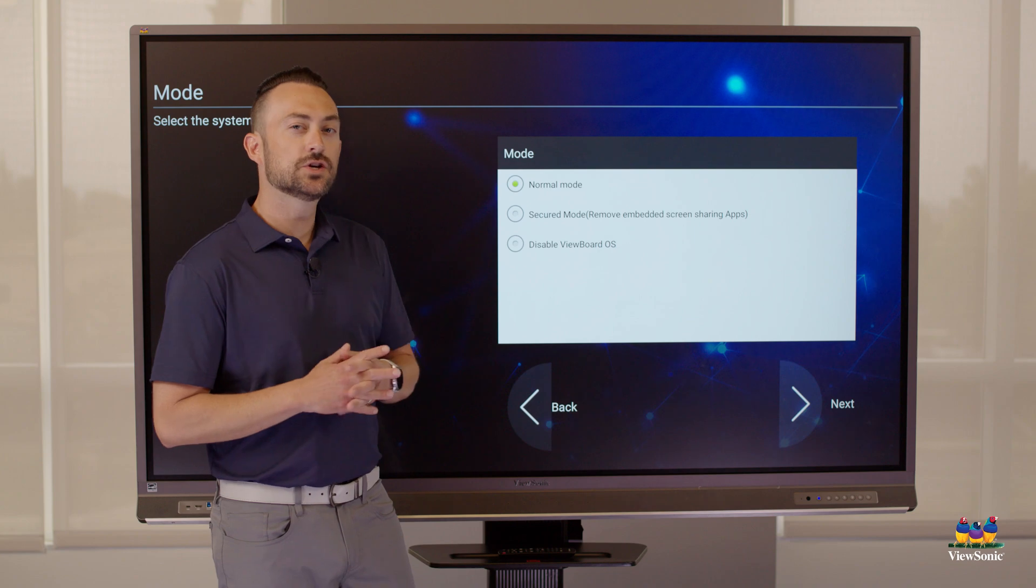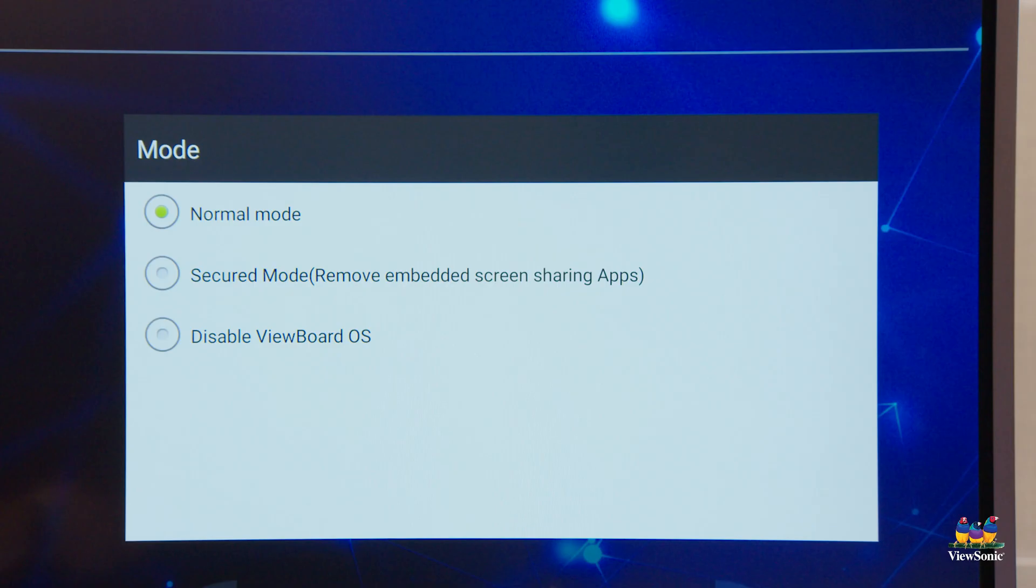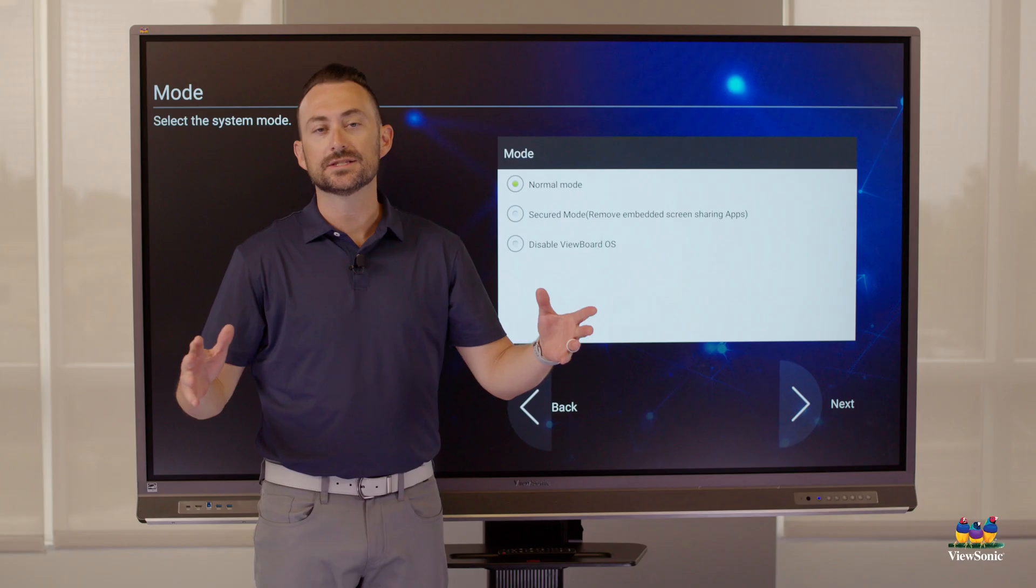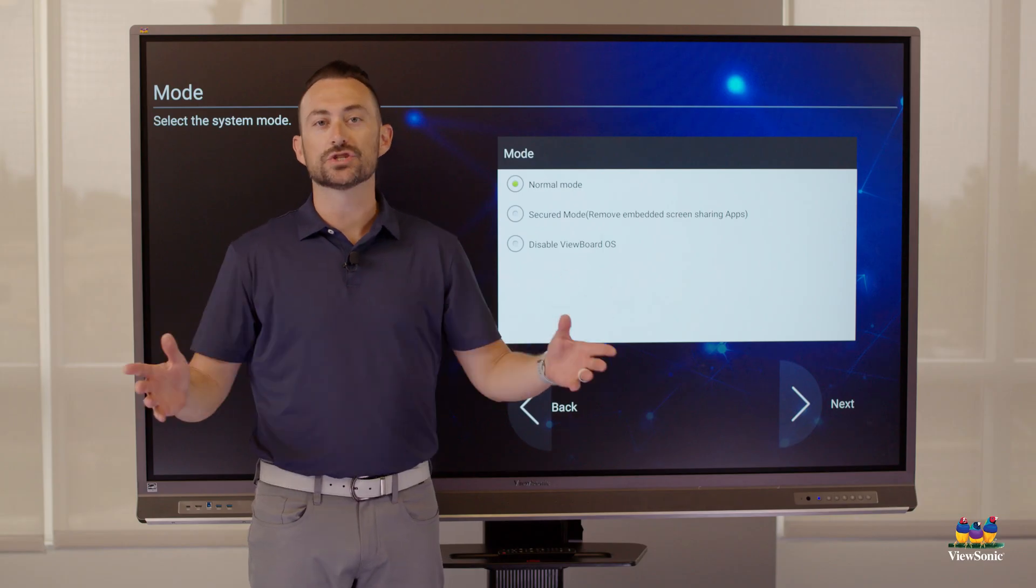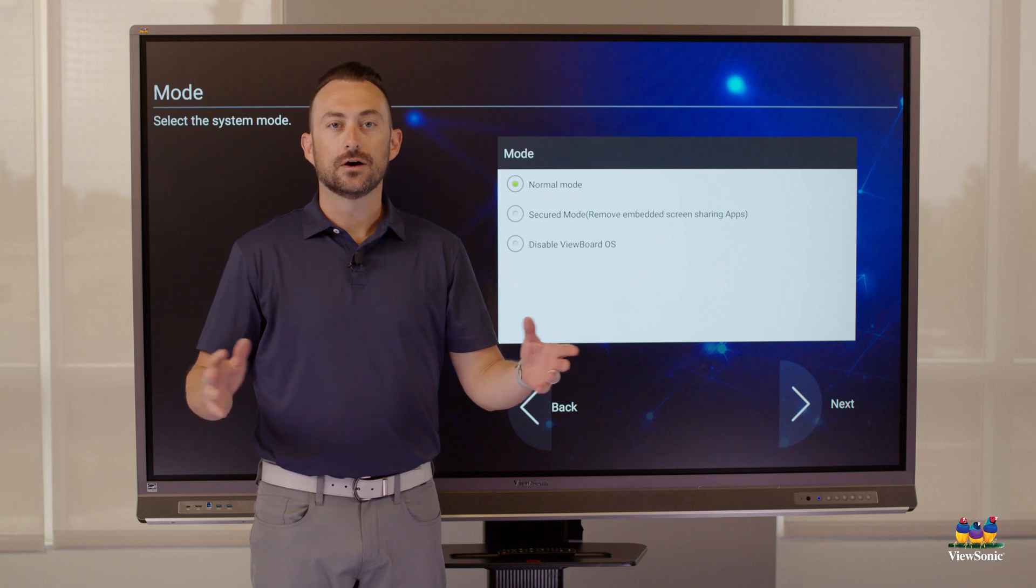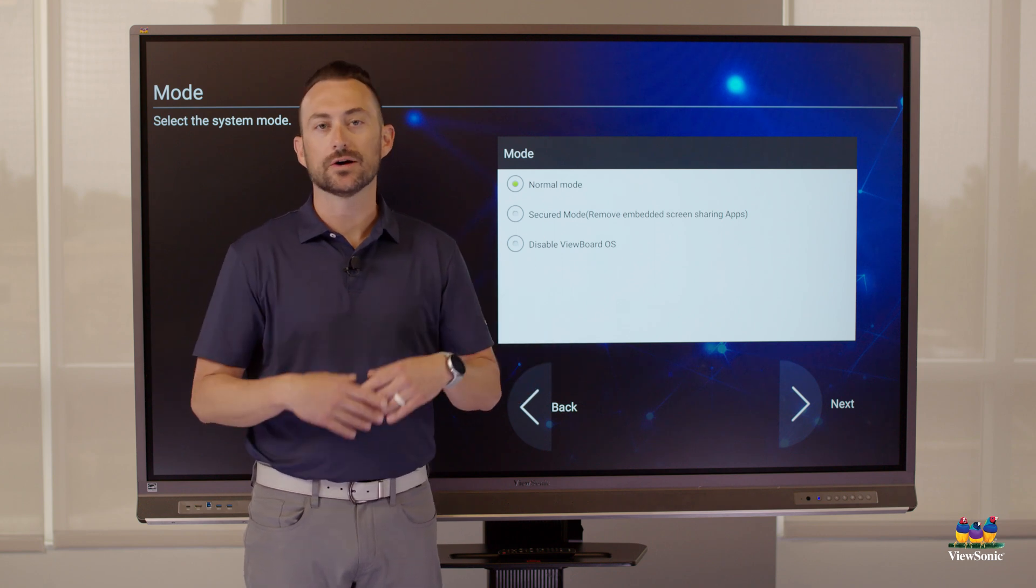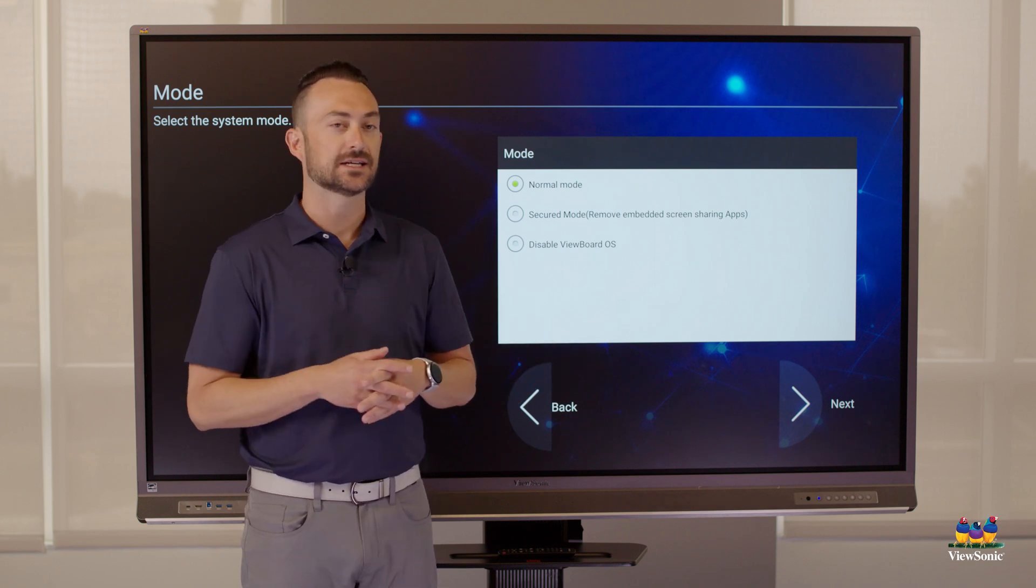Next is your mode. So there are actually three different modes. Normal mode, which means the ViewBoard is just going to run the way it is with the whiteboard tool and browser and all the casting apps.